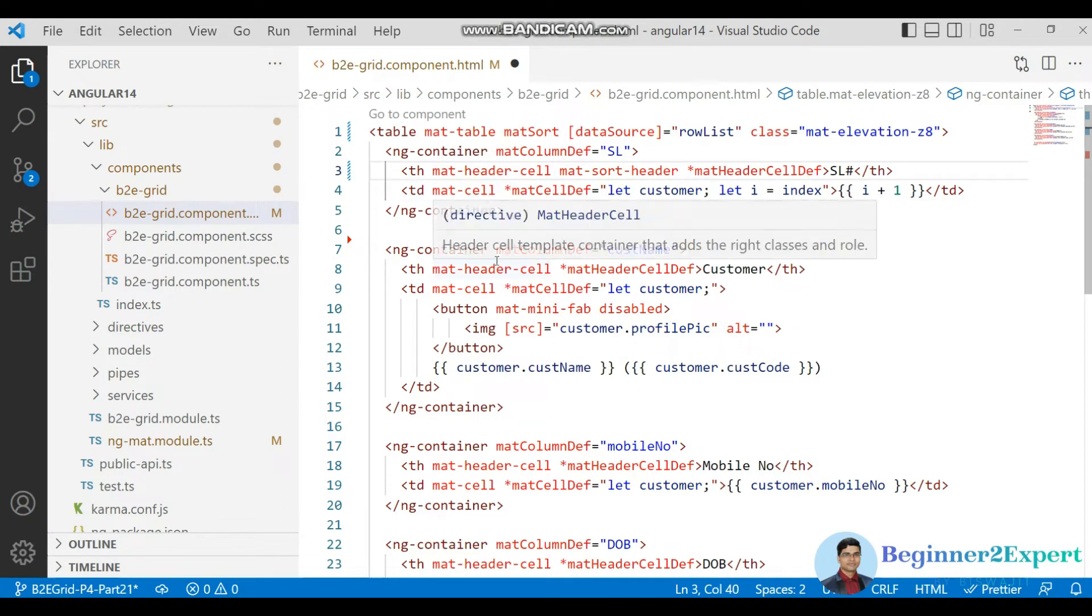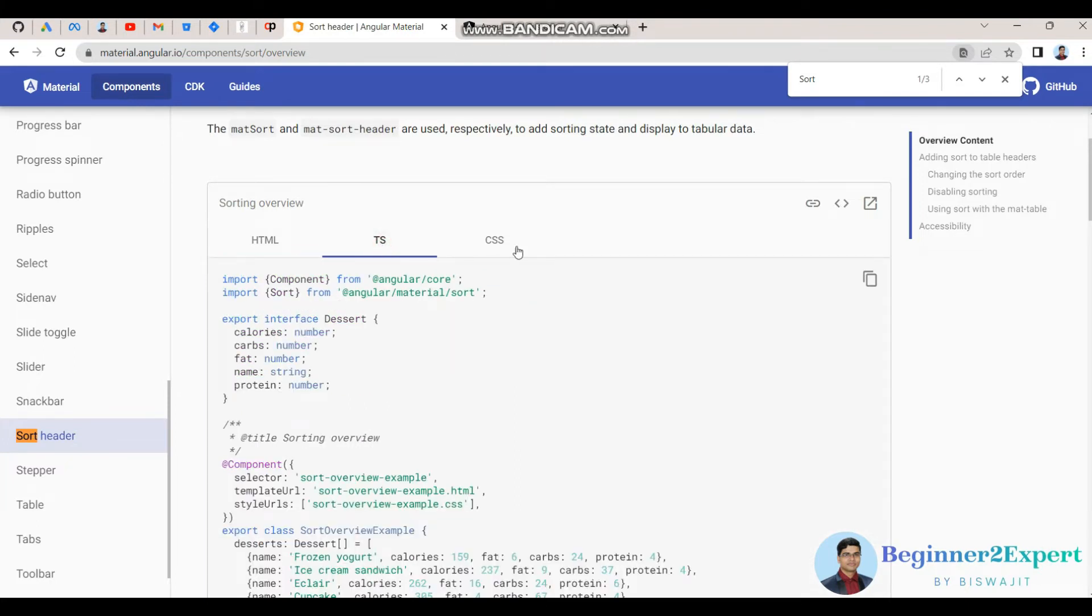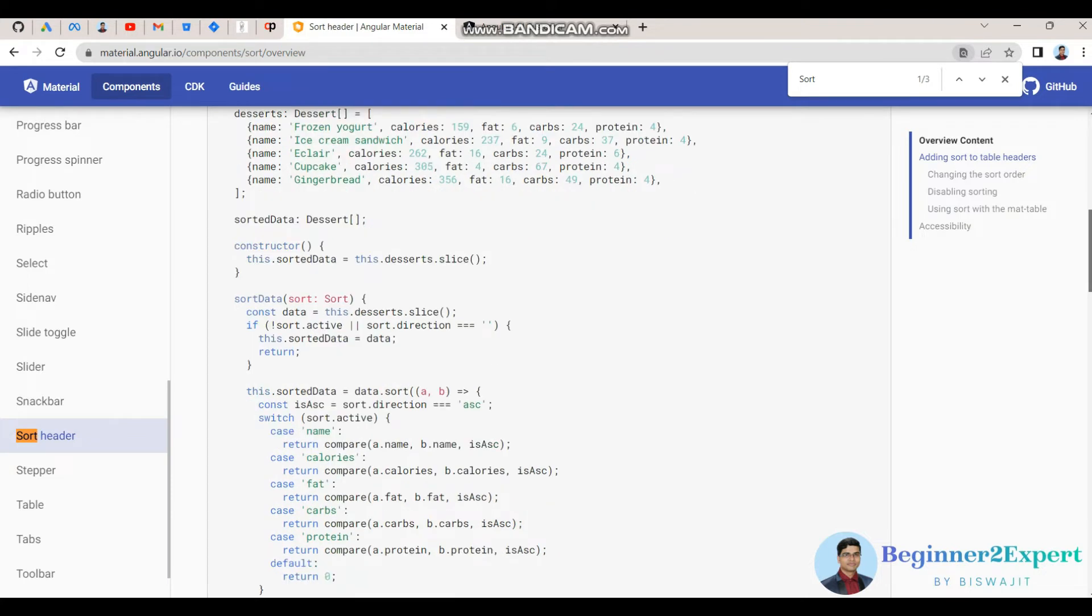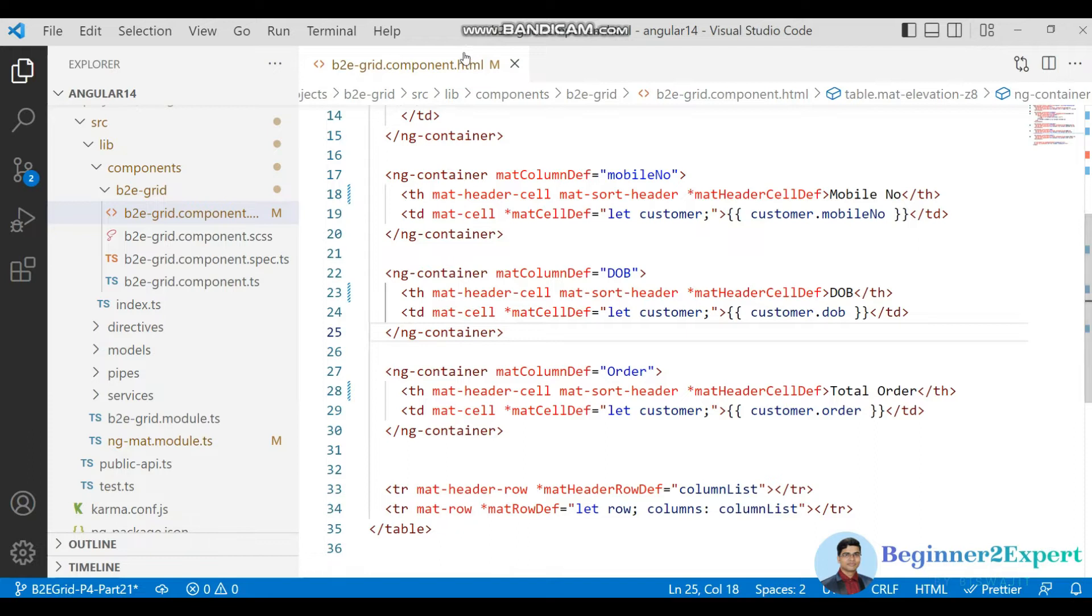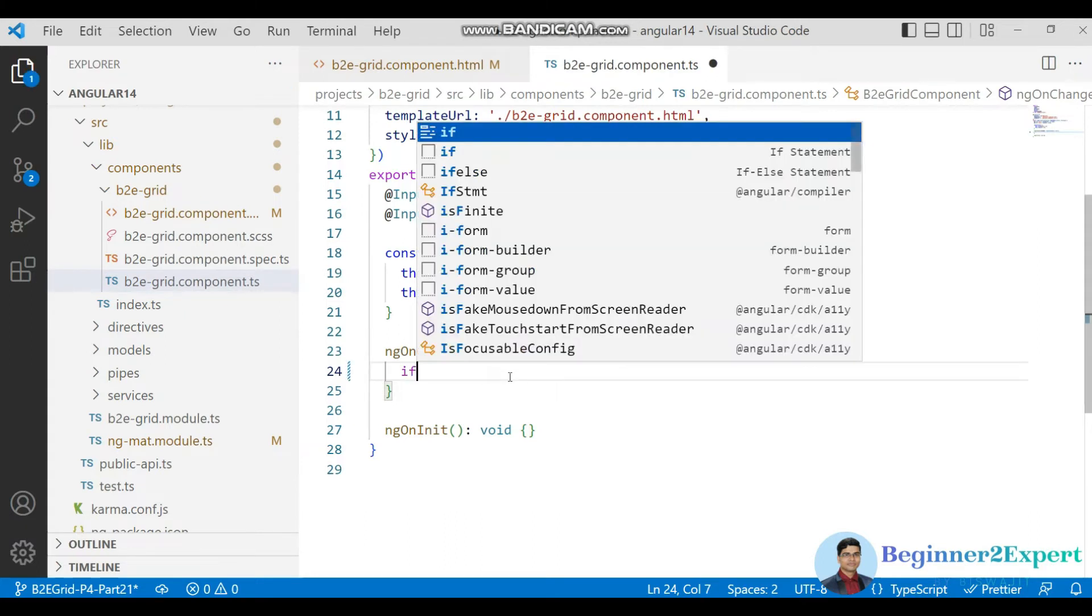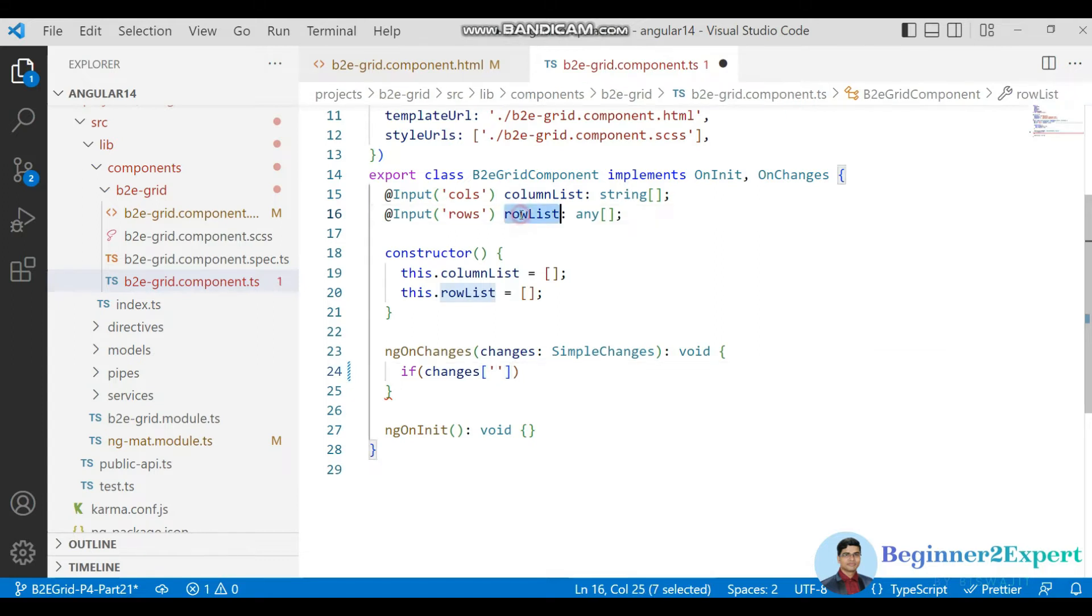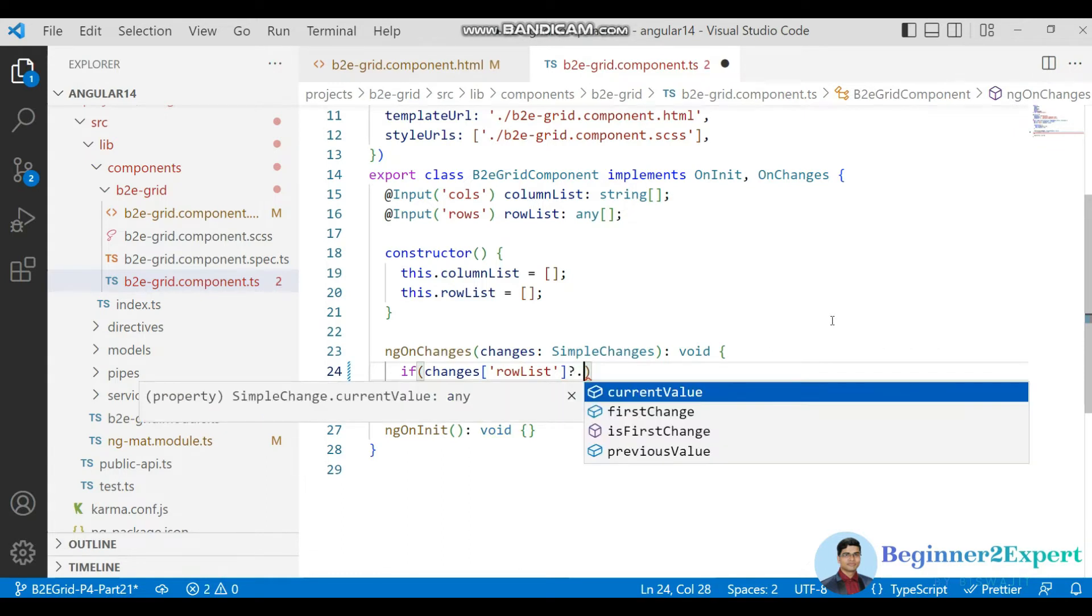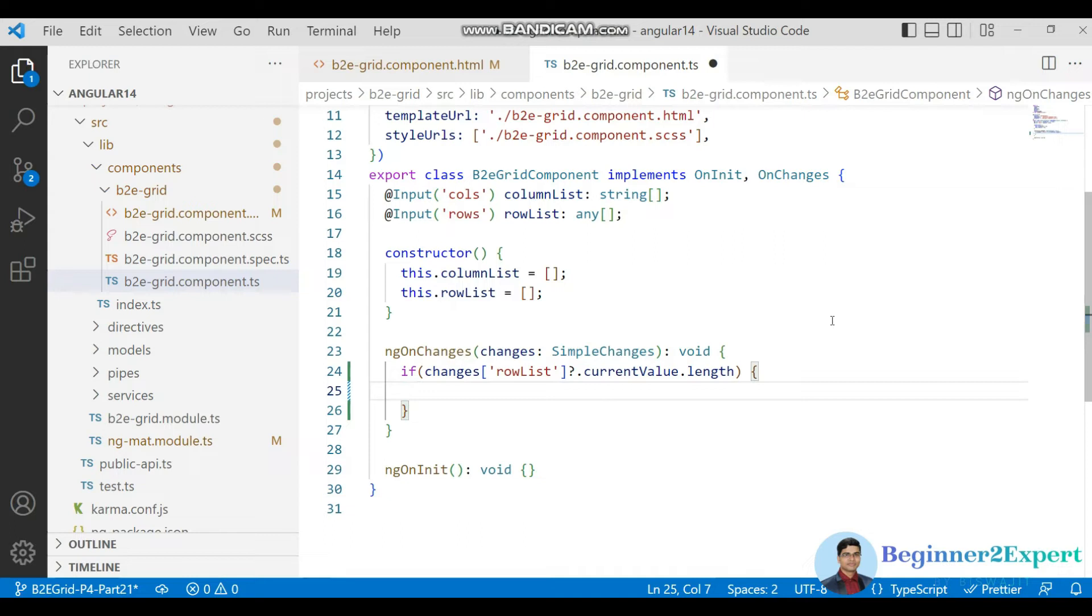This one. Now next thing is just go to the TS file over here and here you can see some sort of code, but I will do it some simple way. Just go to the grid component here and inside this ng on changes. What I will do, first I will check this changes object is having this row list and then current value. If it is there then I will check the length if that is a valid row list.